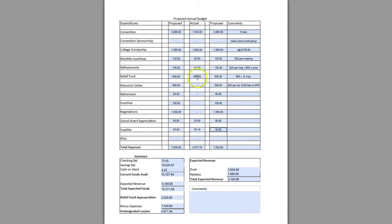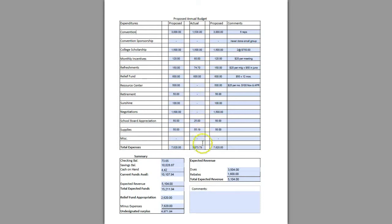You'll notice it's broken down. This column is what was proposed and budgeted last year, this column is what you actually spent last year, and then what you're proposing for the upcoming year.